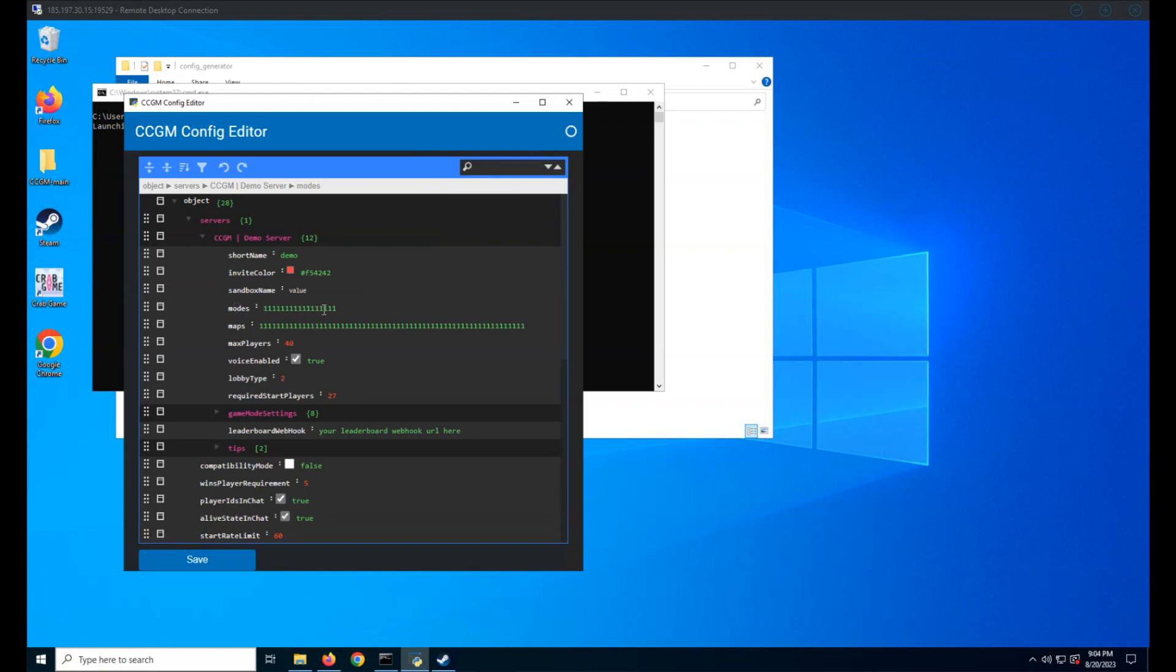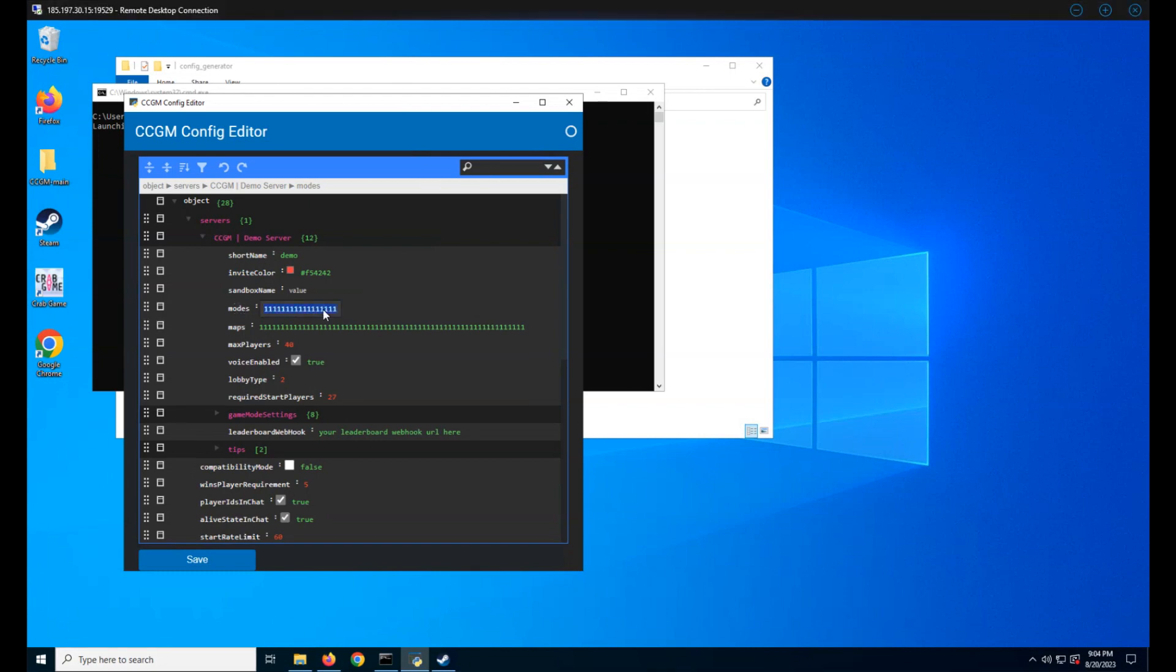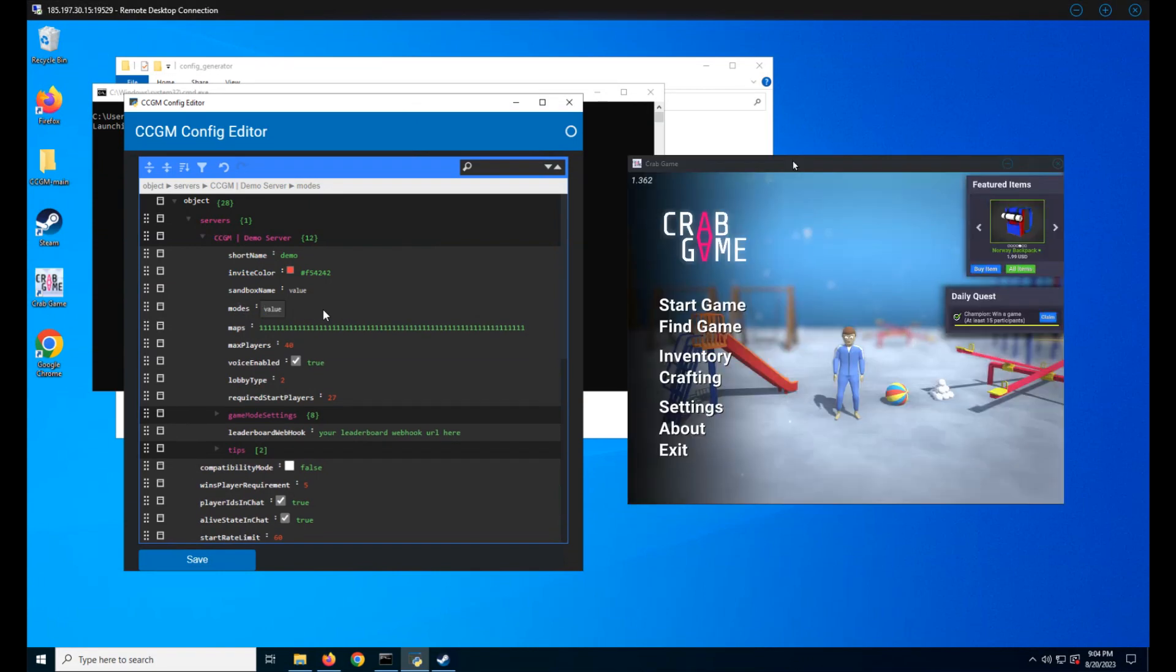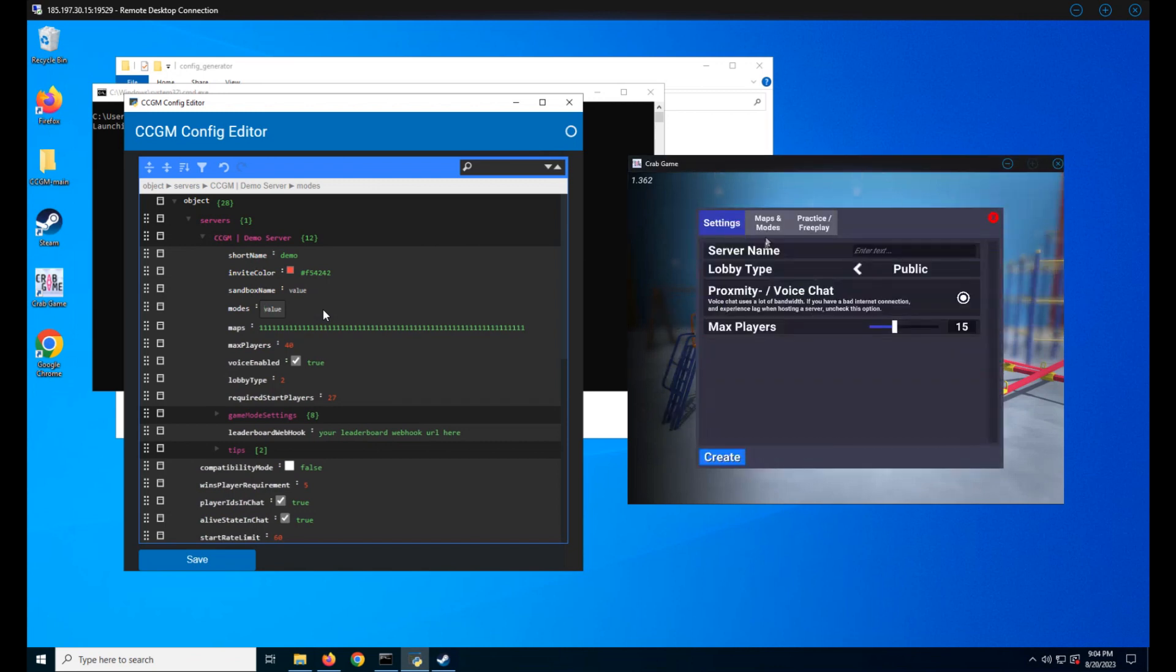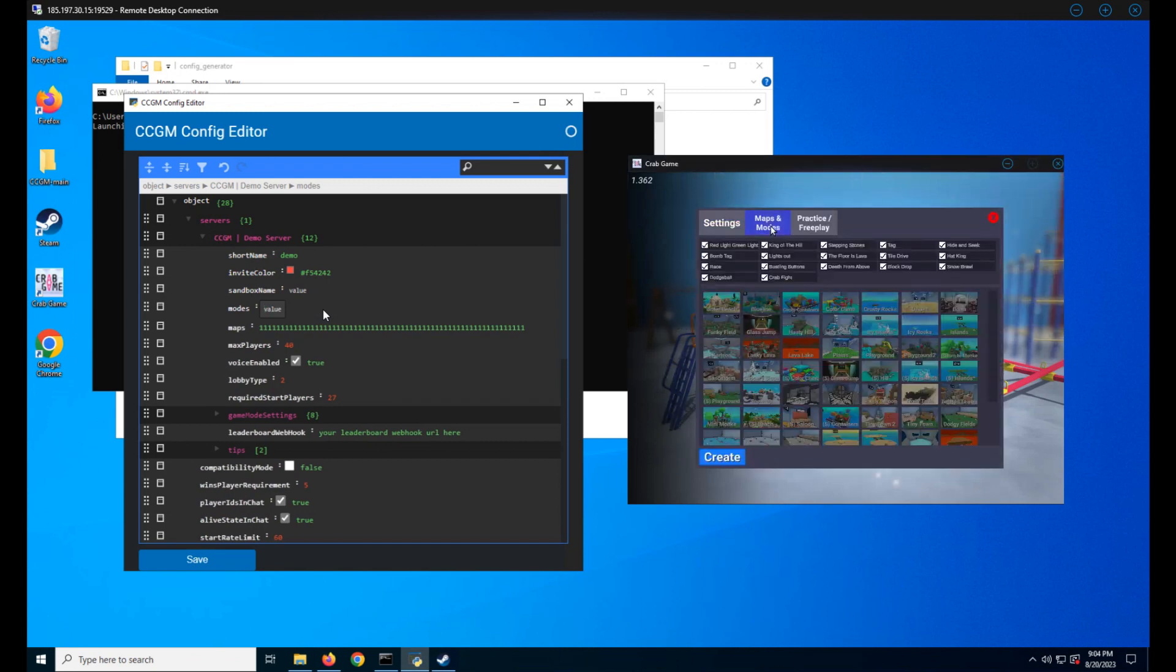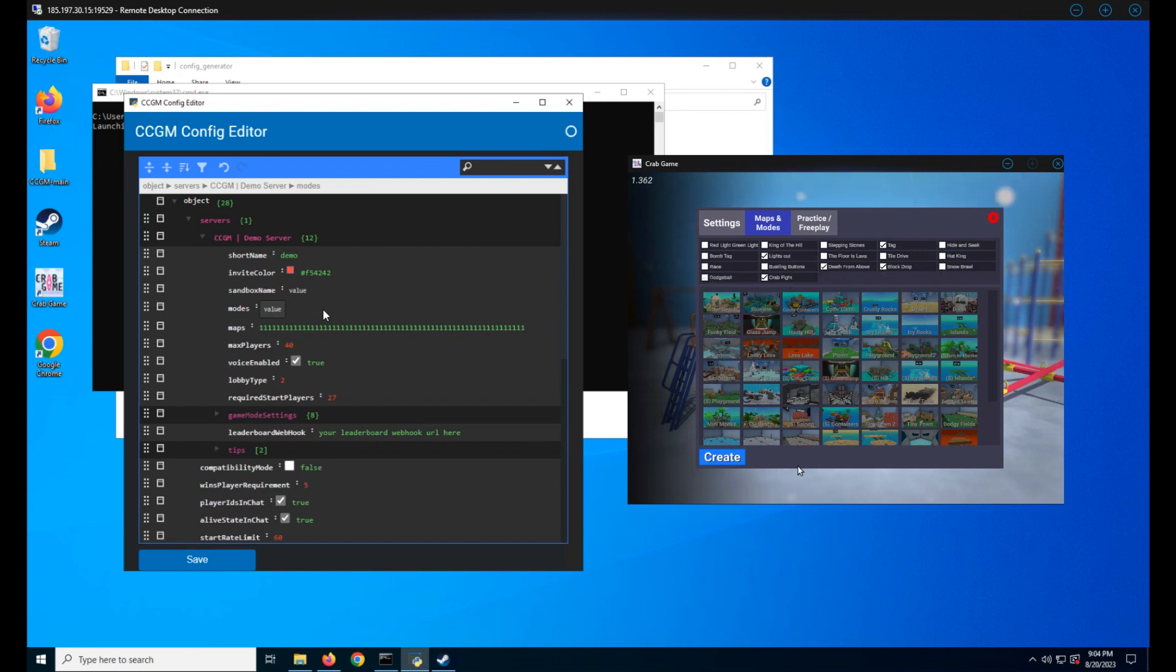Start by making it empty. Now launch Crab Game, click on start game, then maps and modes. Select which modes you want your server to have. Reading your modes from left to right, top to bottom, type one if you have the mode selected and zero if you have it disabled.